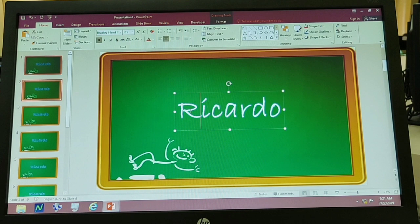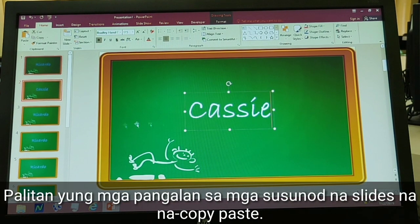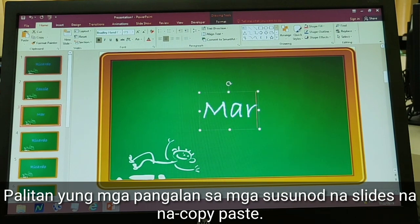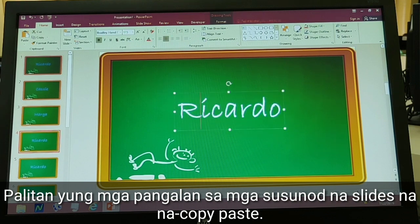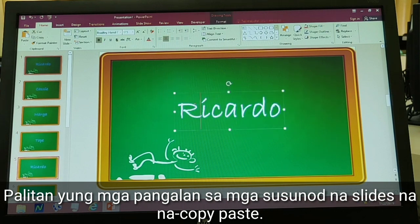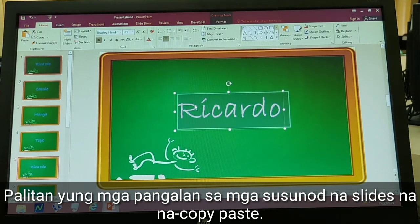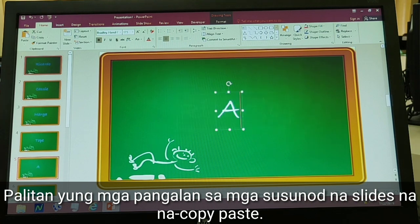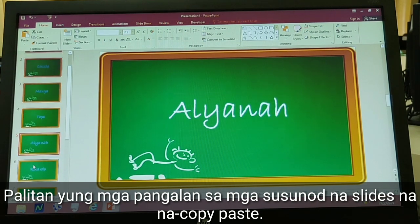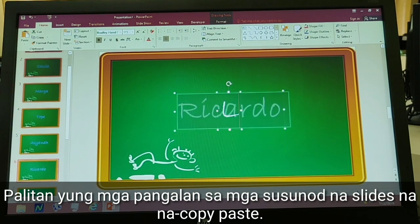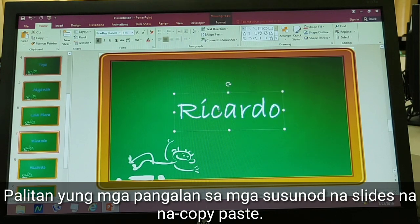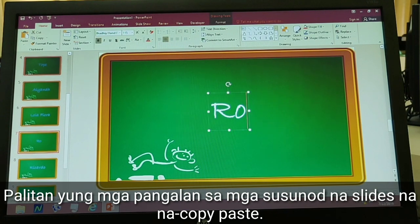Sa second slide, lagay natin kasi. Sa pangatlong slide, lagay natin si Marga. Then pang-apat na slide, lagay natin si Tope. Pang-lima, lagay natin si Aliana. Then on the sixth slide, lagay natin si Lola Flora — yan estudyante natin si Lola Flora. Tapos lagay natin si Romina, balik tayo sa kadena ng ginto.